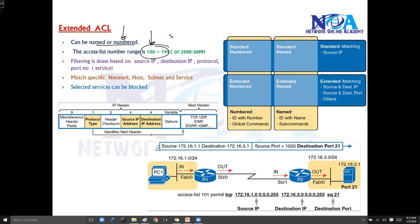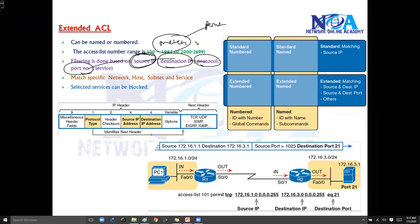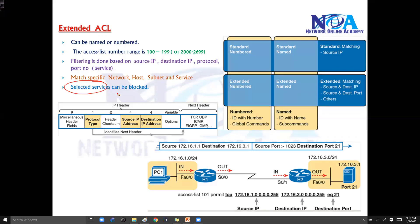Extended ACL also has an expanded range available. The key advantage of extended ACL is that it checks based on source, destination, protocol, and port number. Only if all these parameters match will it be considered a match. If the match statement says permit, it will permit the traffic; if it says deny, it will deny the traffic. You can match a specific host or network based on both source and destination, unlike standard ACL. Specific services can also be permitted or blocked.